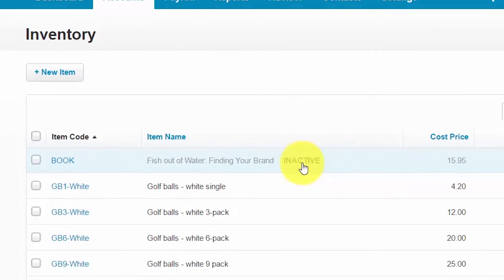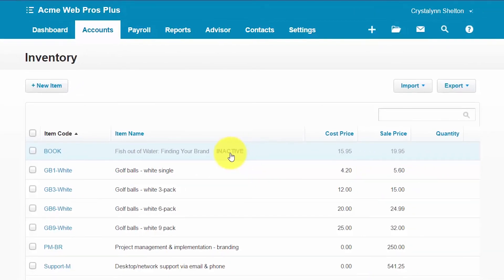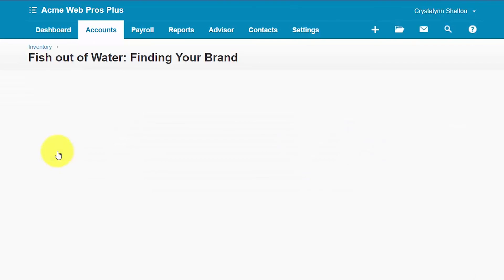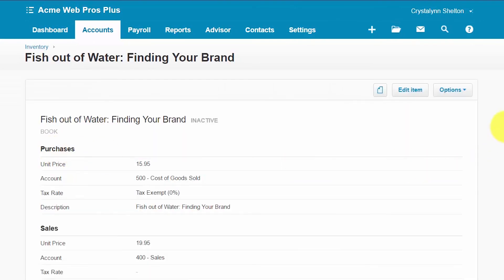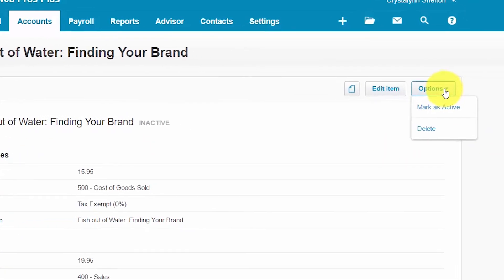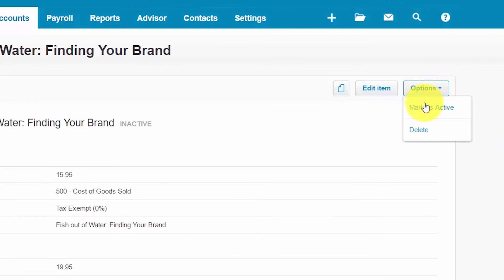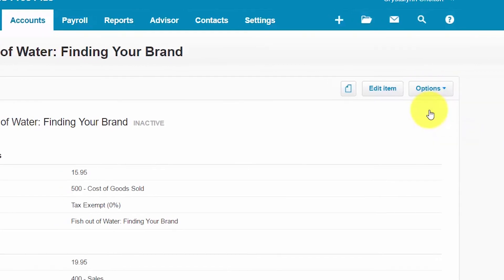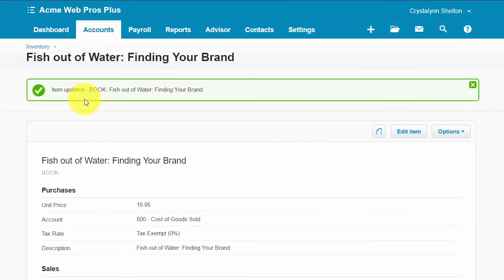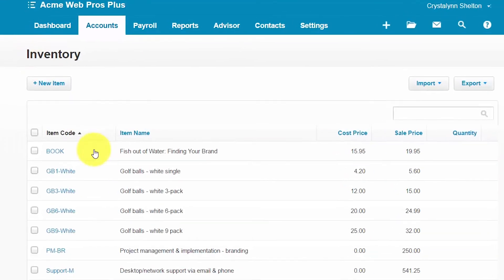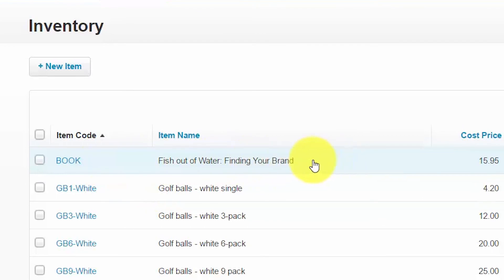If you need to start using an inventory item that you previously marked as inactive, you can make this change quickly. Select the inactive item, click the options button, and select the mark as active option. The item has been updated — if we go back to our inventory list, the item is now listed and the inactive stamp has been removed.